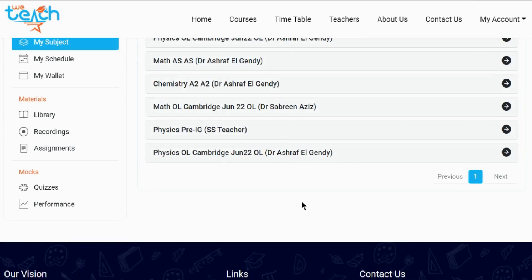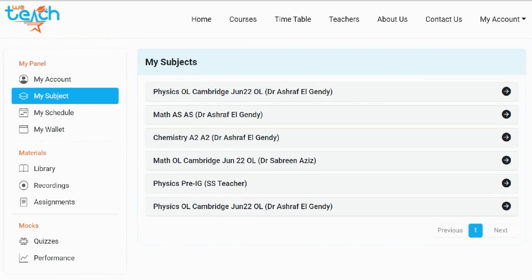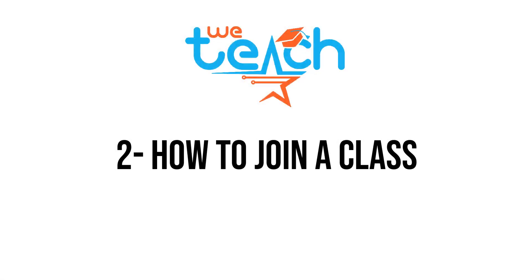Congratulations, you have joined the course and it will appear in your My Subjects tab. This section of the tutorial was on how to search for a course as well as joining courses.